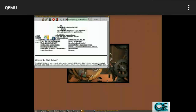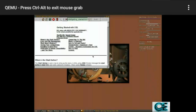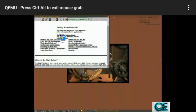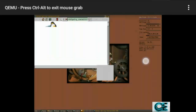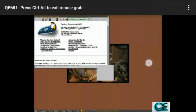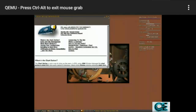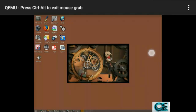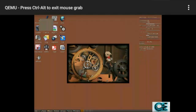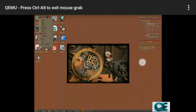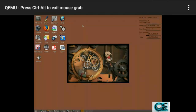When everything has loaded, double-click on the screen so you can use the mouse. I'm going to minimize this — you can see here, I'm running Linux on Android.